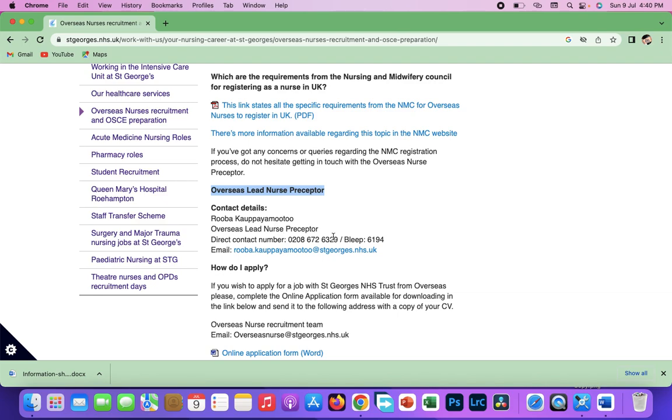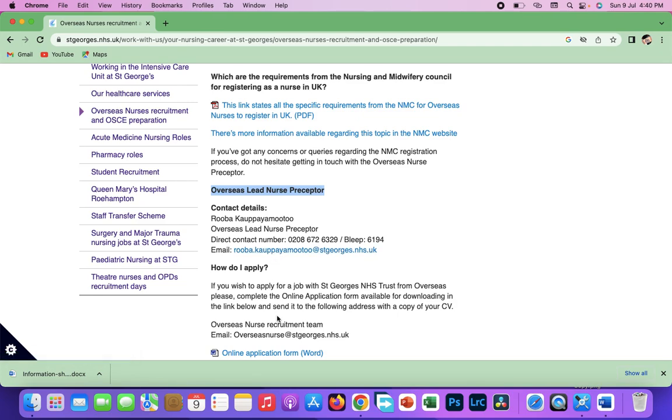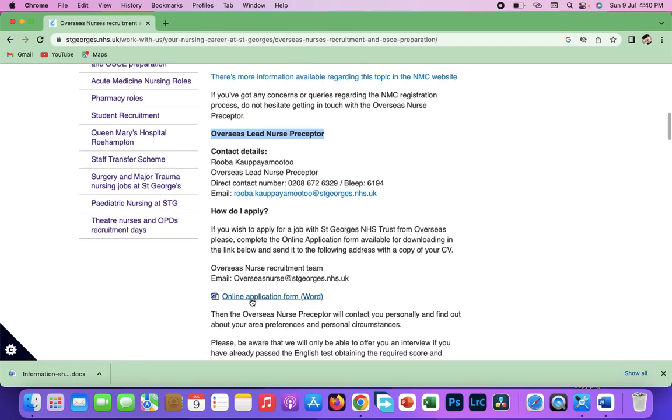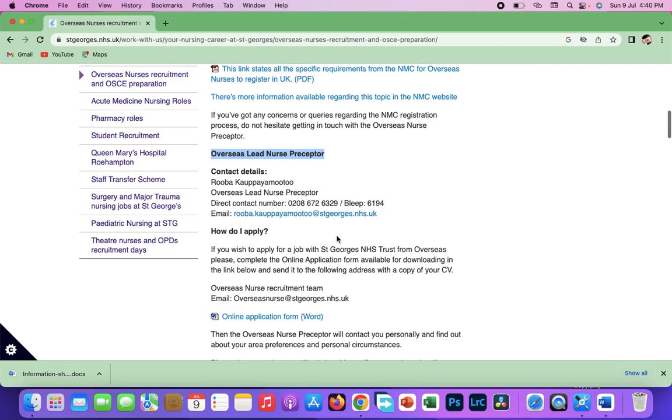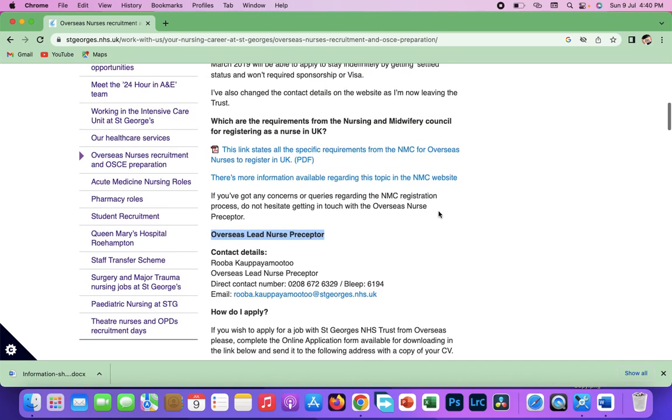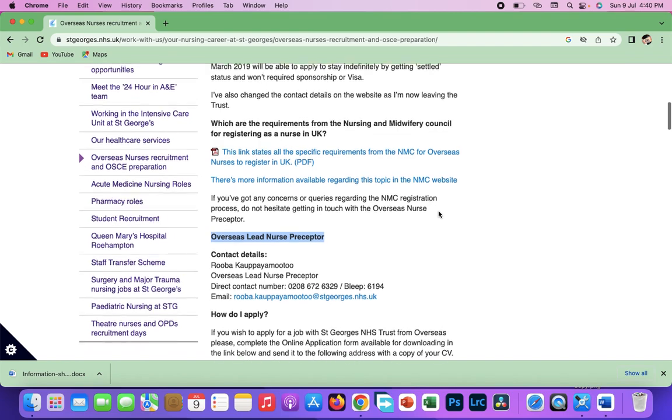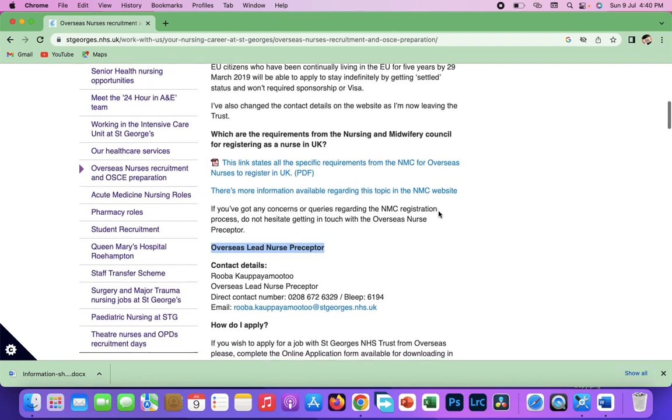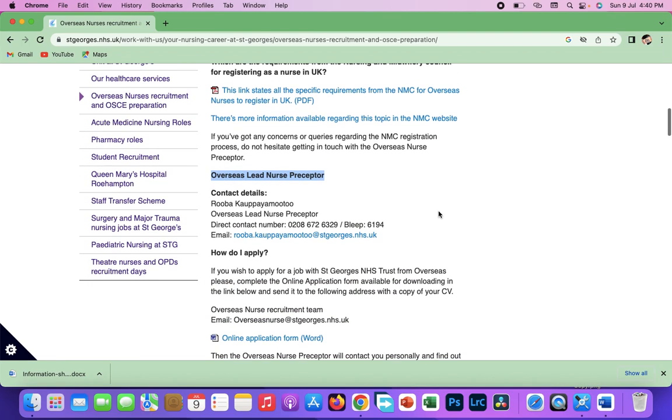You can always email the person. Let the person know that you have submitted your application with the application form and you're just doing a follow-up to see what is happening with the application process. And they will email you back. Once you do that, sometimes they feel you need their job badly, and favor can find you and they can send you an interview invite.